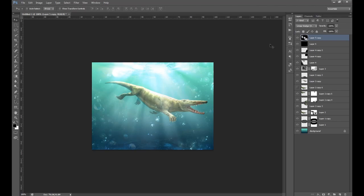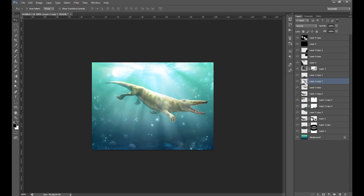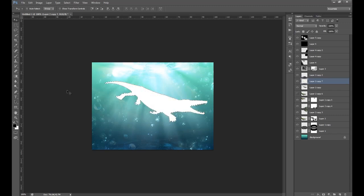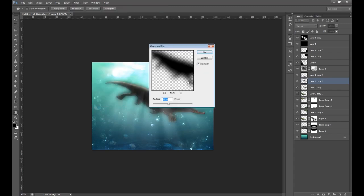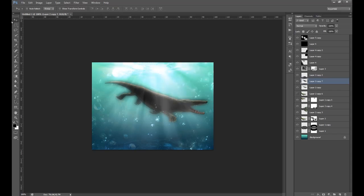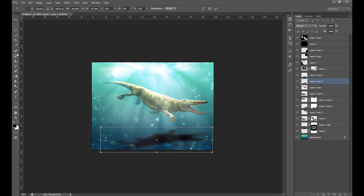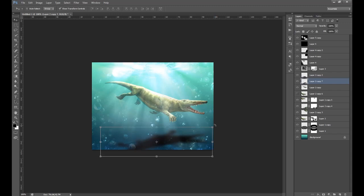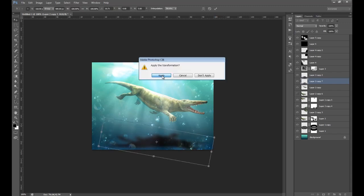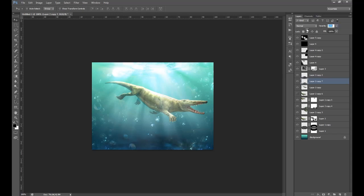Now we're going to make a shadow on the ground from where the light will be bouncing. Go to a render layer and duplicate it. Press Control and click on the thumbnail for that layer to select the whole render, fill it with black, then deselect. Blur it a little: Filter > Blur > Gaussian Blur, amount 10. Use the move tool and show Transform Controls, drag it down, flip it, apply the transformation, and rotate it a little bit. Lower the opacity to about 19 — it's a small subtle shadow.